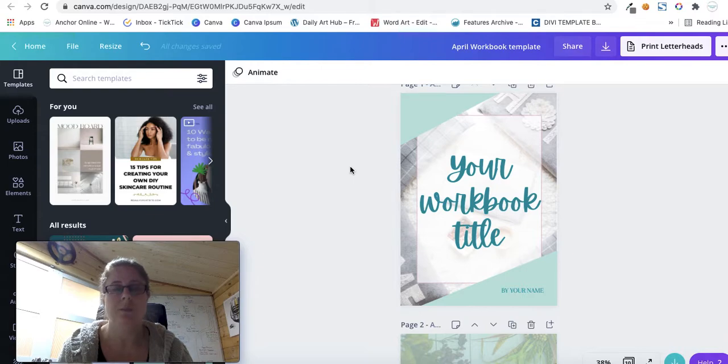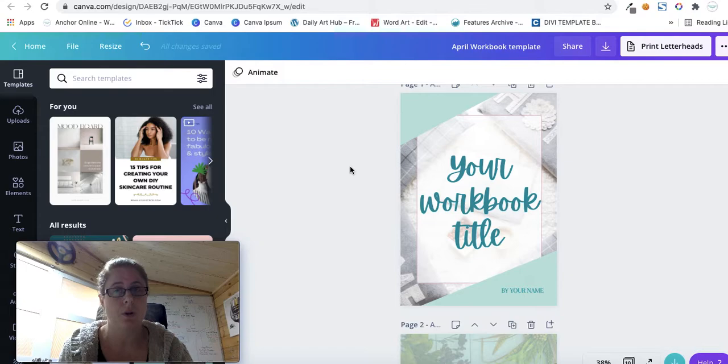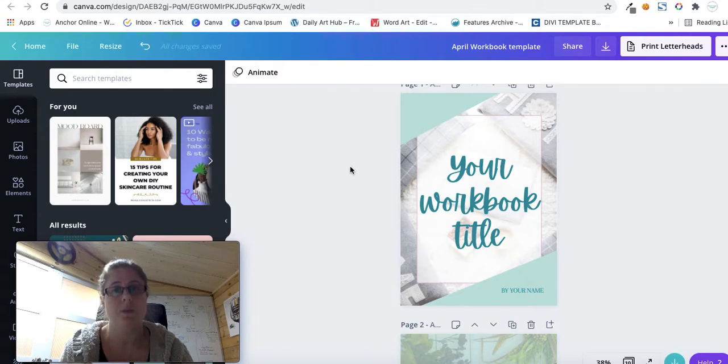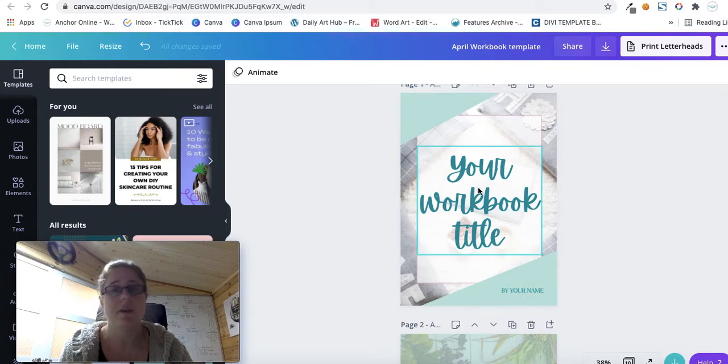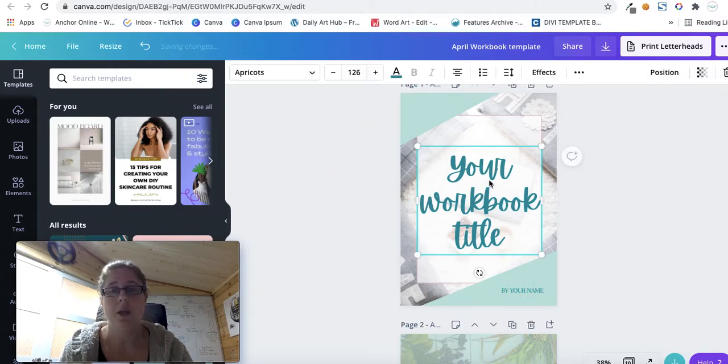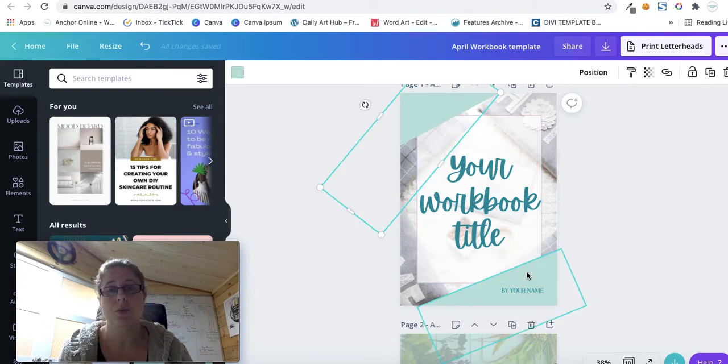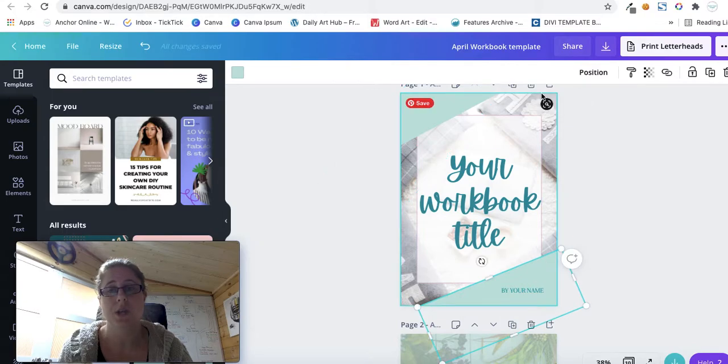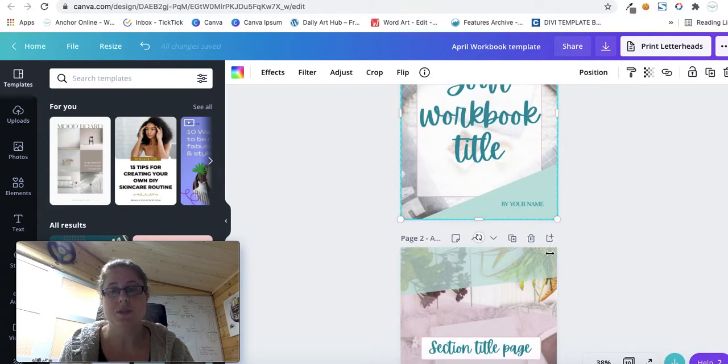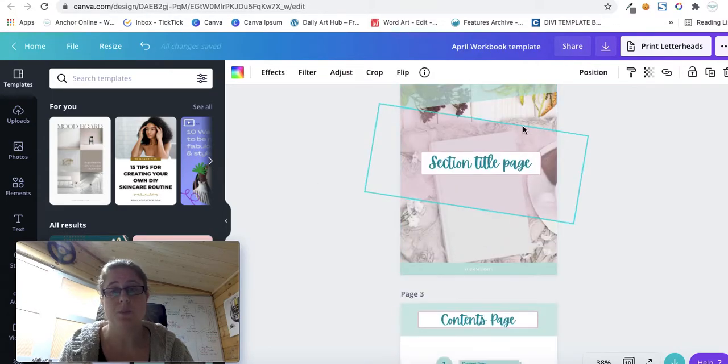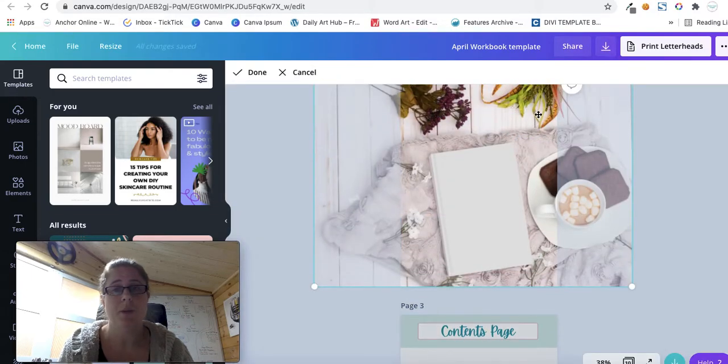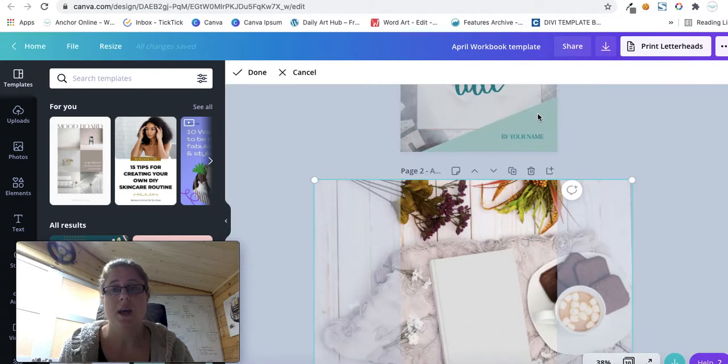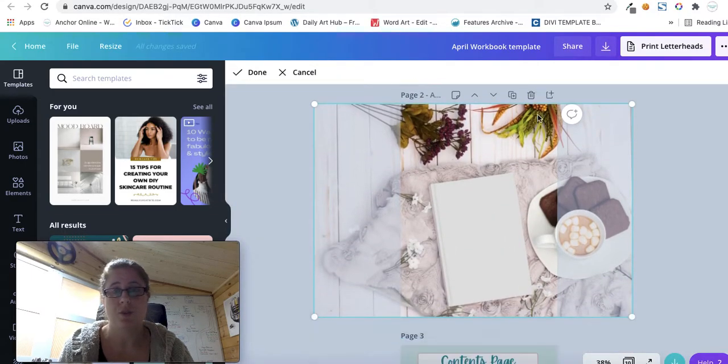So I've shown you very quickly at the beginning of the video how you or your customer can edit the workbook using PDFEscape.com, but the actual workbooks themselves are very editable. You just need to click on any aspect that you want to change. The images are changeable so you just double click on the image in the background and you can swap it out for another one.